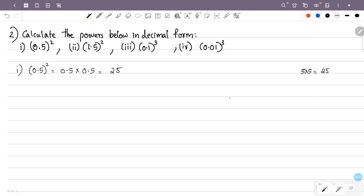We multiply the numbers at the decimal point, then return to place the point. The number 5 has one decimal place, and there are two numbers, so two decimal places total. The answer is 0.25.